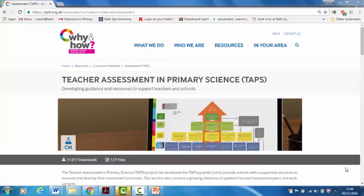TAPS is funded by the Primary Science Teaching Trust and based at Bath Spa University. We work with schools, the Primary Science Quality Mark and the Primary Science Teaching Trust fellows to develop support for teachers to balance the key principles of validity, reliability and manageability in assessment and to have a positive effect on learning.